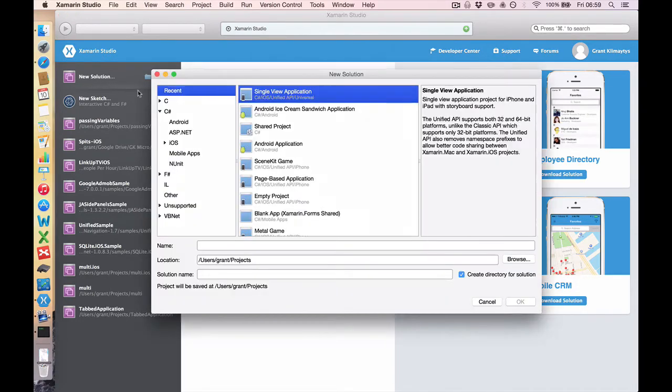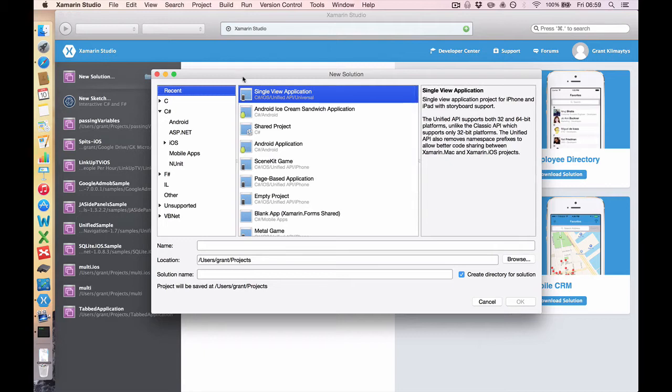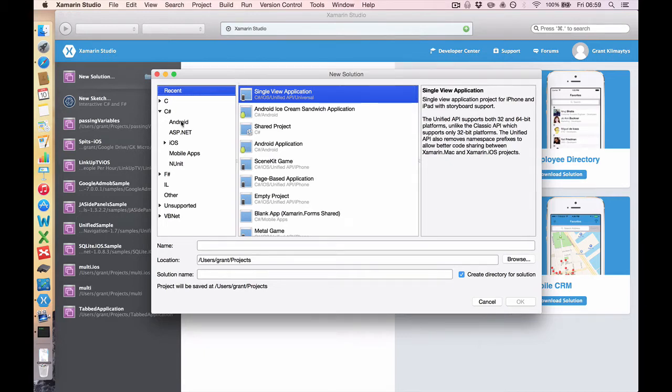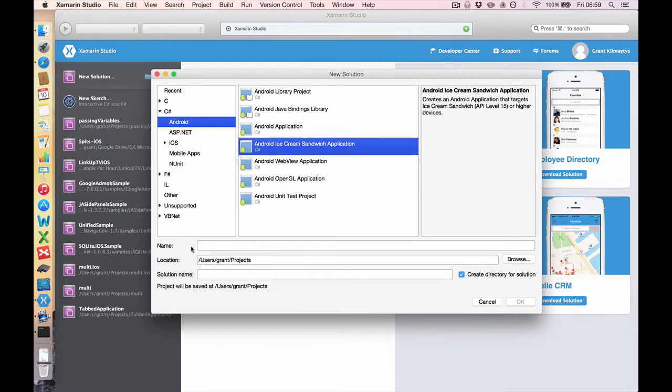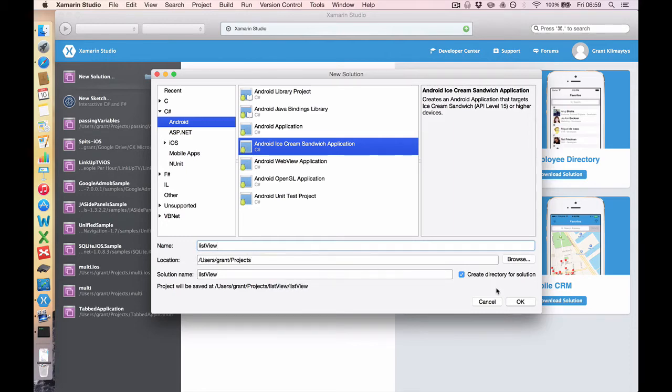So go ahead, open up Xamarin Studio or Visual Studio, click New Solution, and let's do an Android Ice Cream Sandwich application. And we will call this one List View. Click OK.